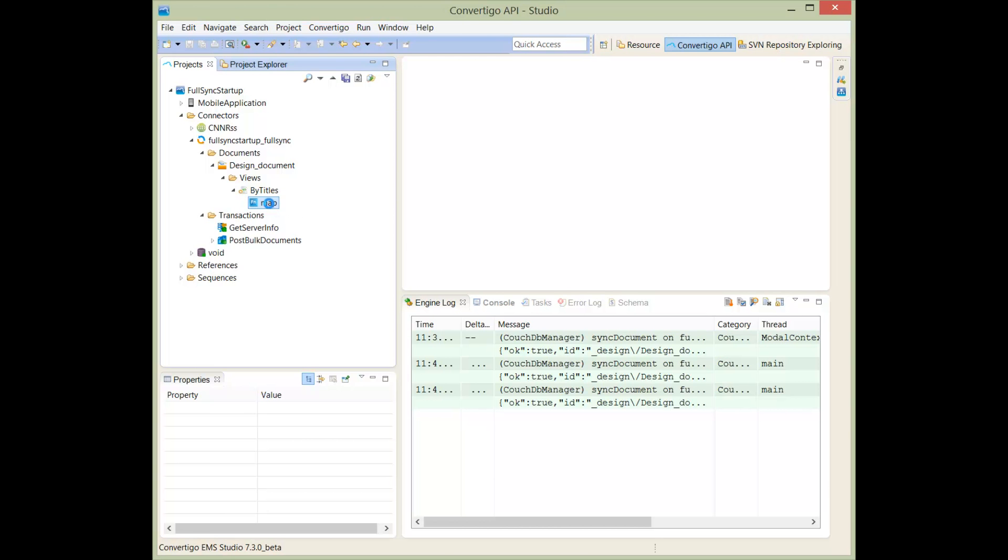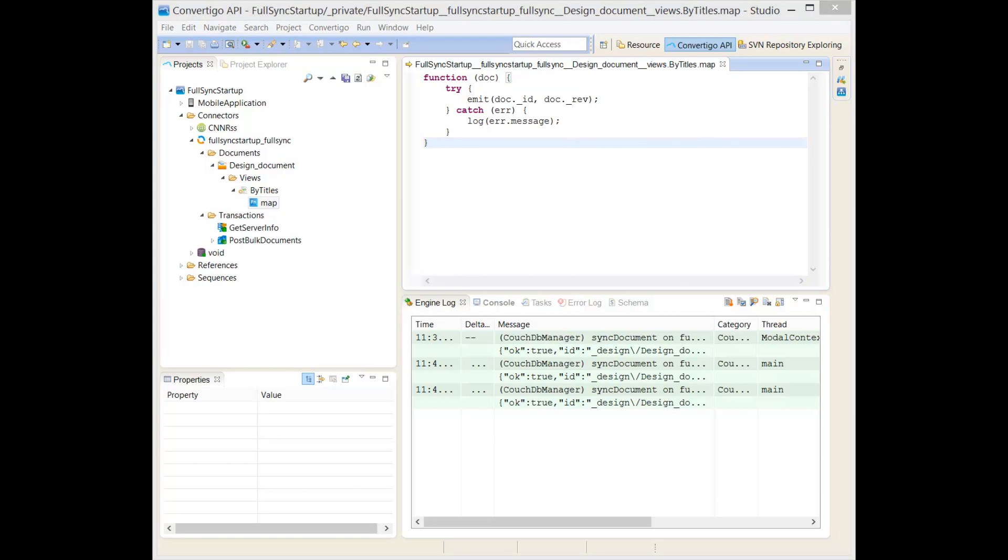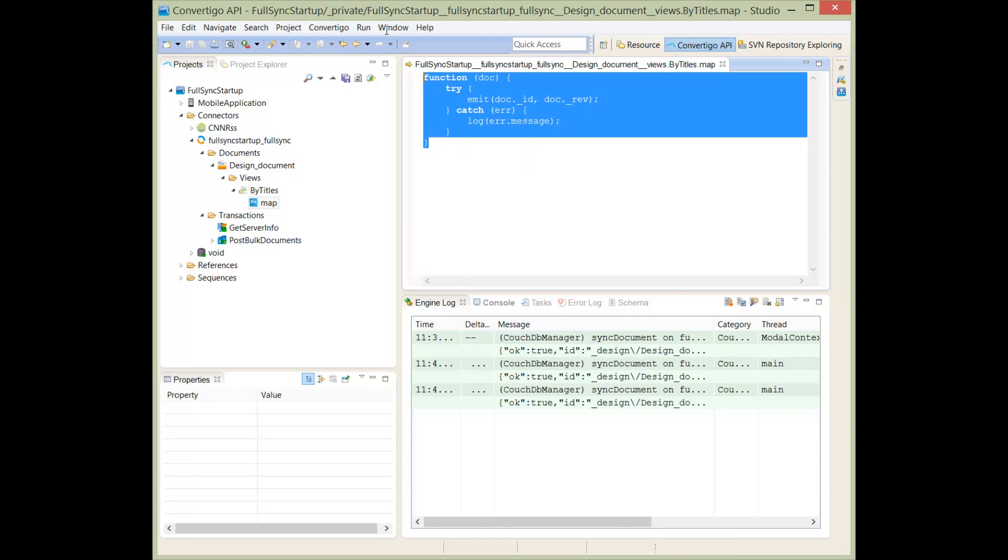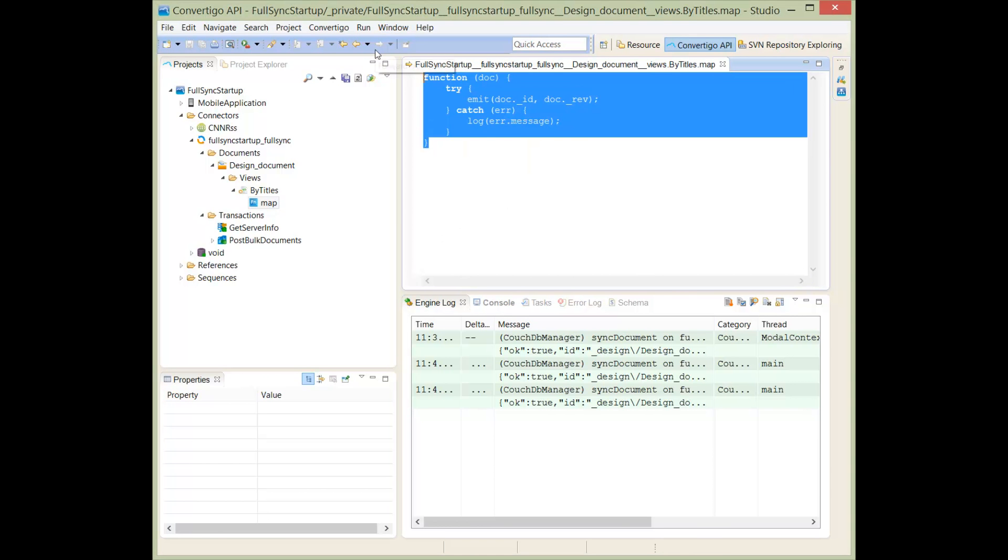We double-click on the map and we have the default map that is displayed. We're going to replace this default map by a code that will list documents by the view. So this code is here. I'm going to write the code here. Okay, here it is. So in this case, what are we doing? For each document in the database, we're going to construct a NoSQL index by emitting the doc.item.title.